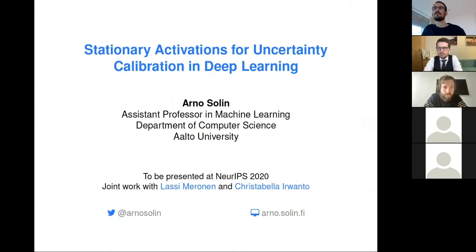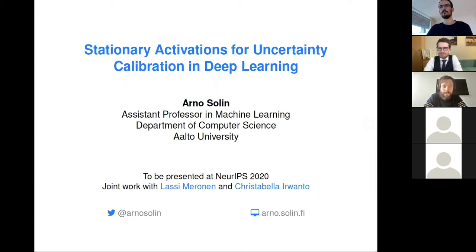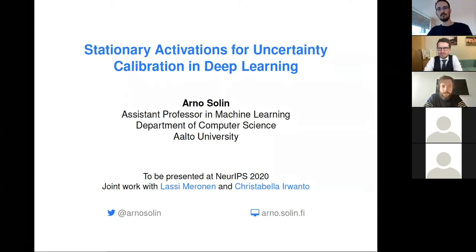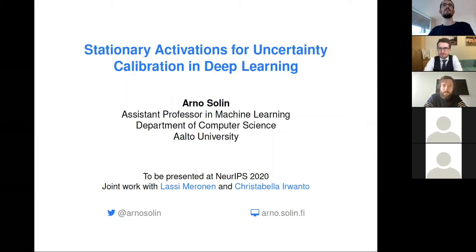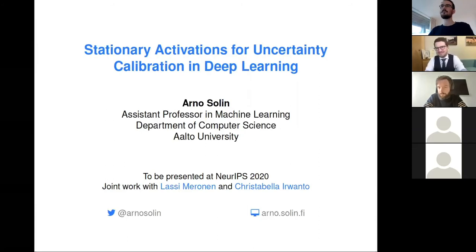Hi everybody. I'm very happy to have Arnaud with us today. Most of you have probably already met him when he visited us in the past. For those who don't know him, he's an assistant professor in machine learning. He's done a lot of work on question process models and their links with state-based models. Arnaud is going to talk today about stationary activations for uncertainty calibration in deep learning. Thank you very much for agreeing to do this seminar with us today — the floor is yours.